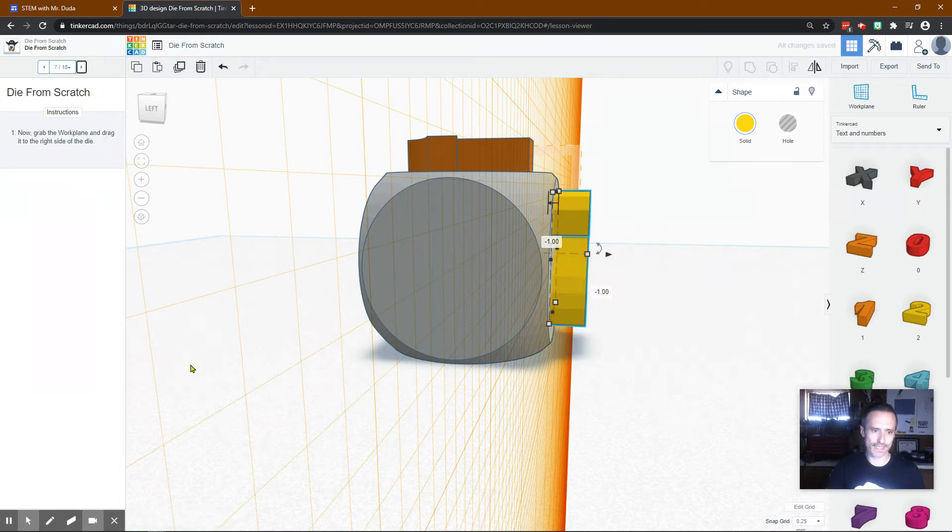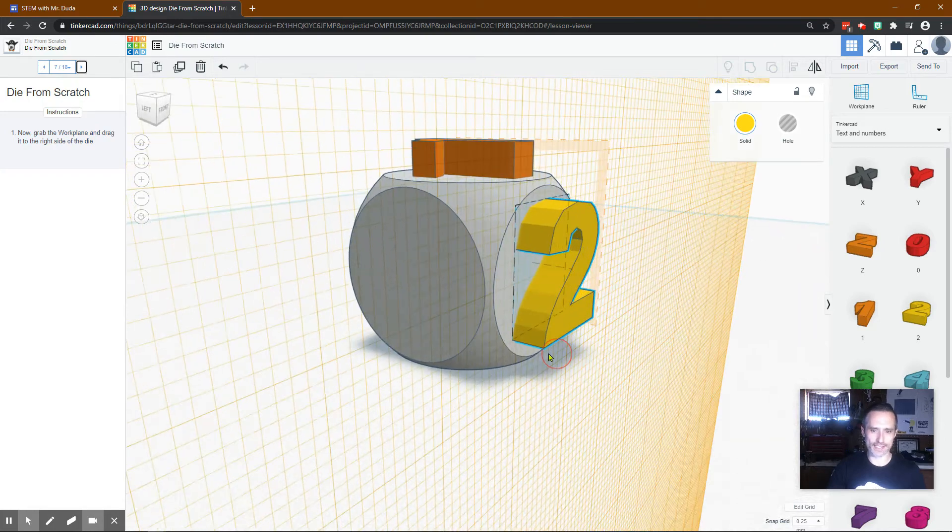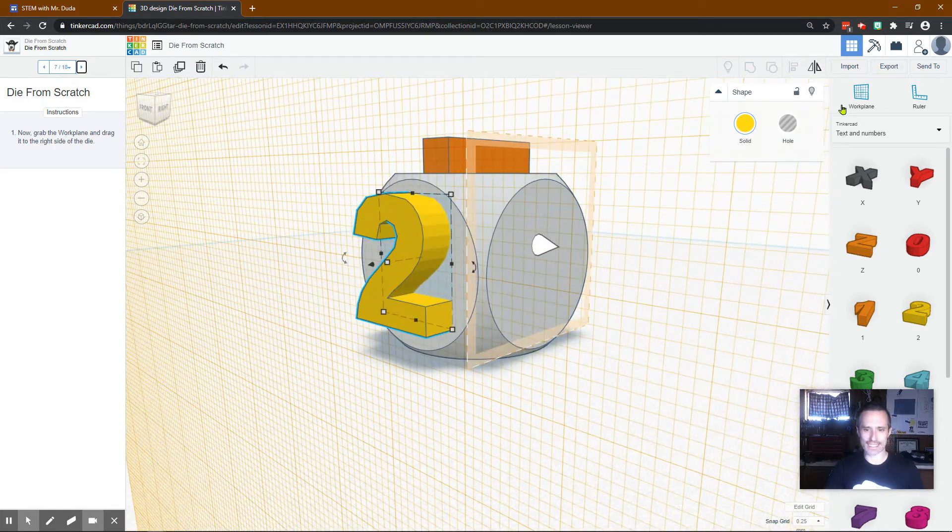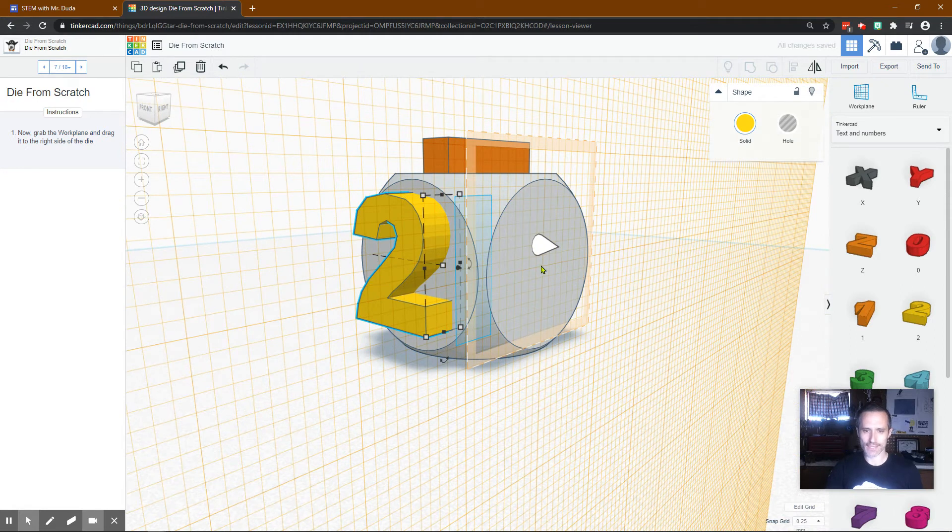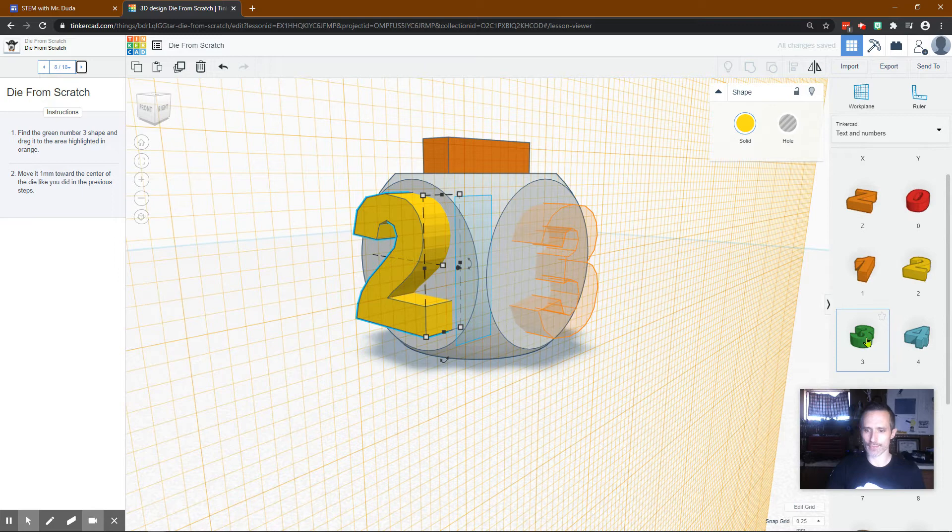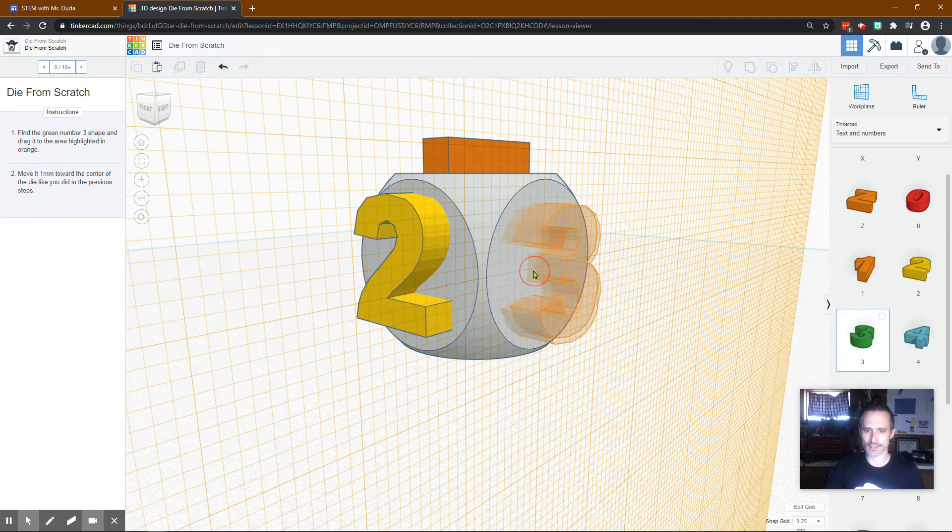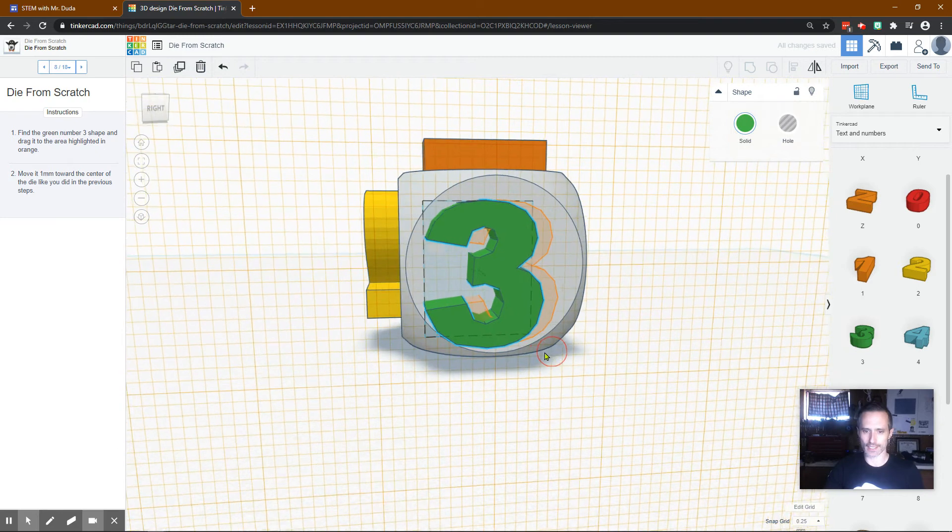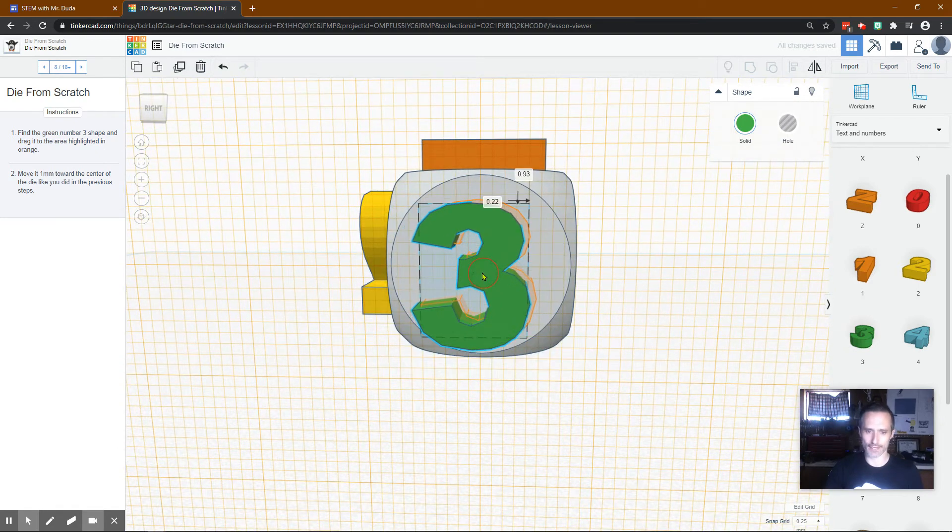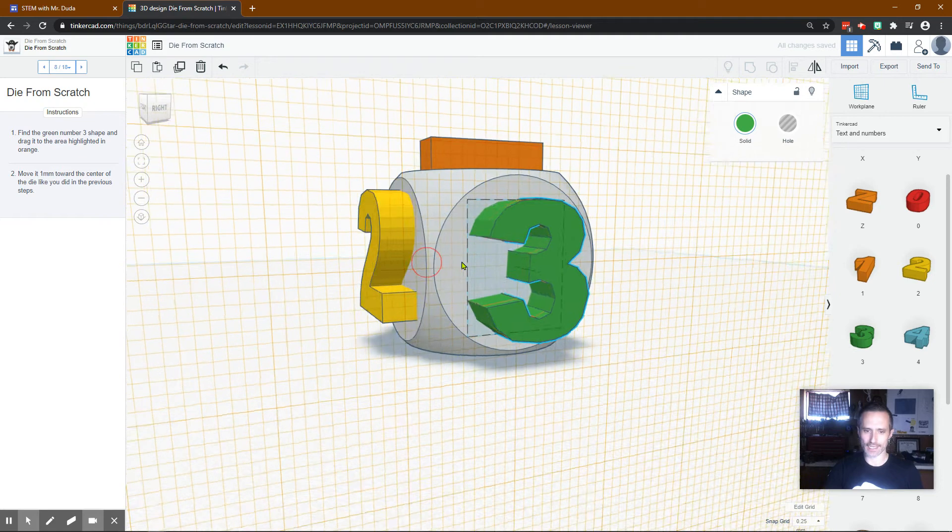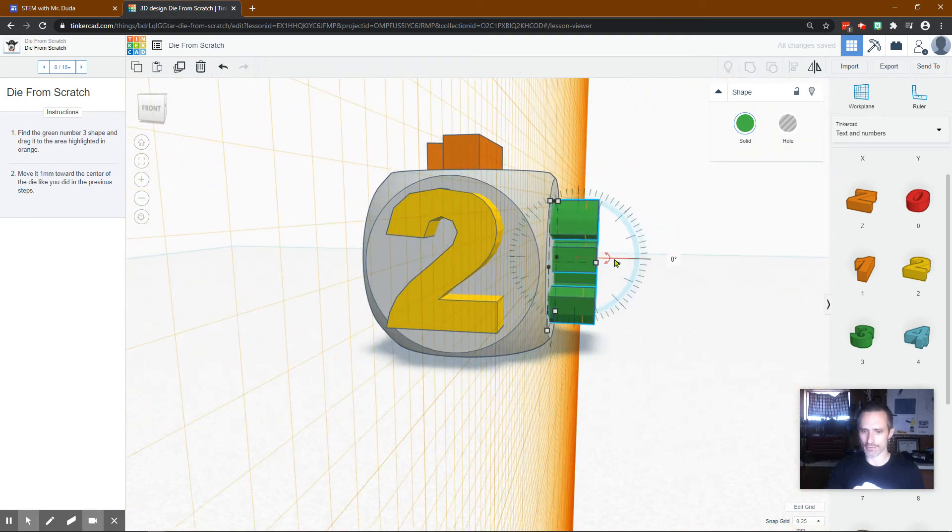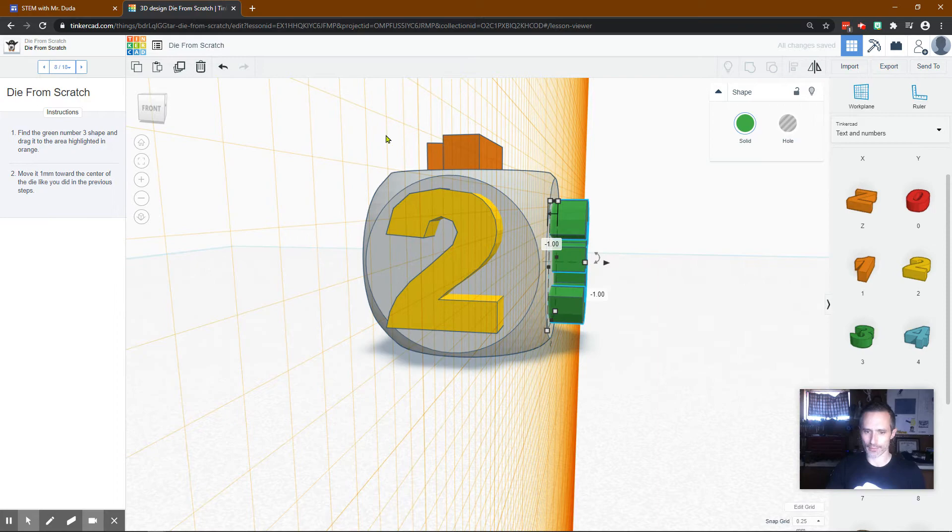Now grab the work plane and drag to the right side. So they're saying this side. So now we can grab our work plane drag it there. Now we're working off this. They want us to put the number three. Now that's a little hard with my view to line up. So I'm going to line it up better. Bring it to three. Rotate. I'm right clicking to rotate that view and then I'm going to bring this down one millimeter.